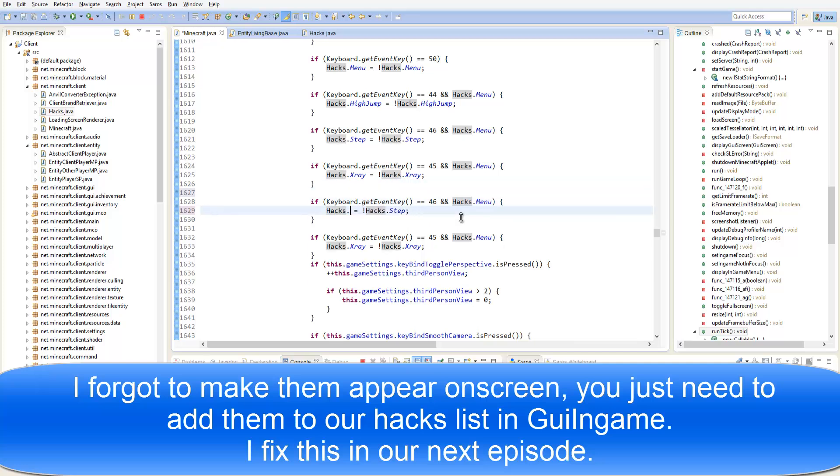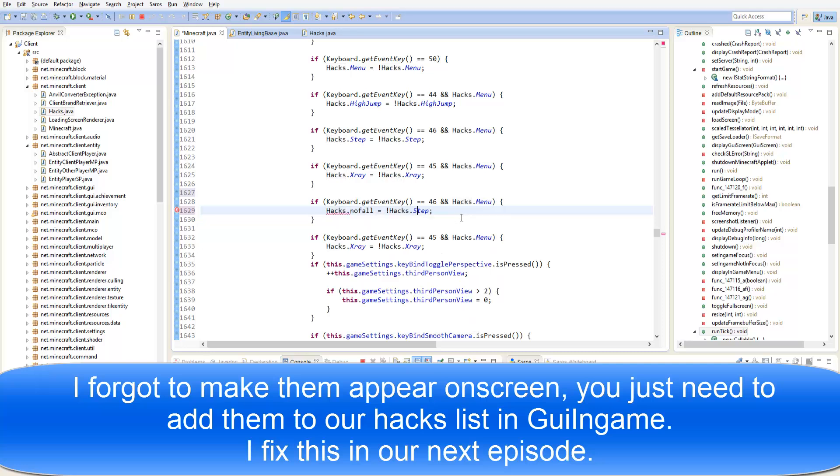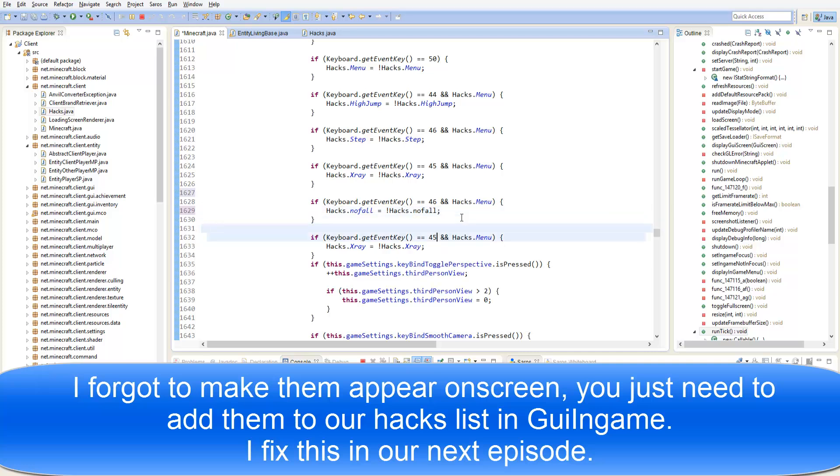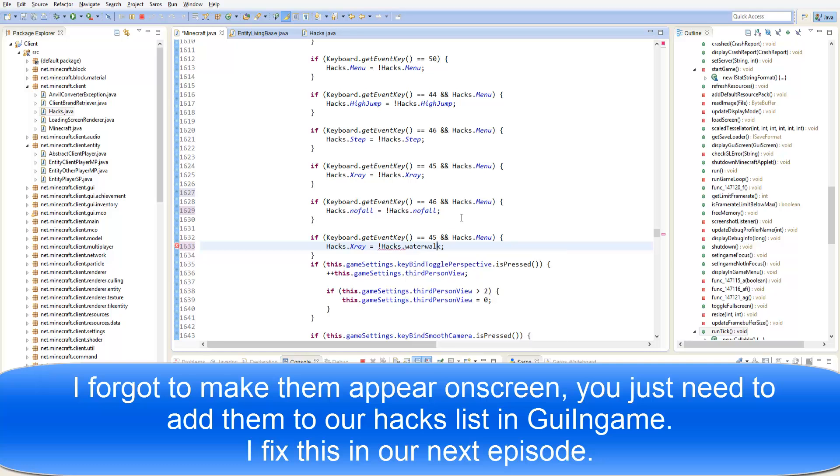Hacks dot NoFall and Hacks dot WhatWalk.